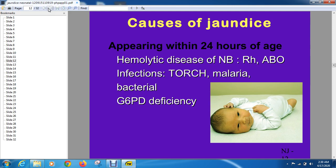This is the same as RH incompatibility. In RH incompatibility, the mother is negative and the baby is positive. The first baby is not significantly affected, but the second baby has a higher chance of being affected.